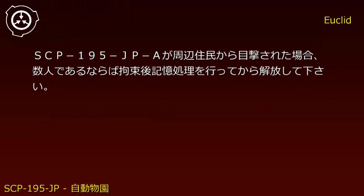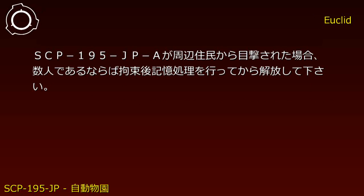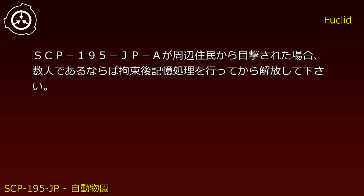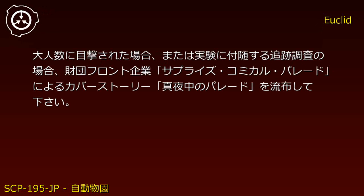The vehicle portion of neutralized SCP-195-JP-A instances should be removed to prevent further manifestation. If SCP-195-JP-A is witnessed by nearby residents, detain and administer memory treatment if the number is small. If witnessed by large numbers of people...